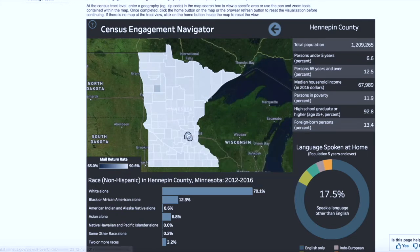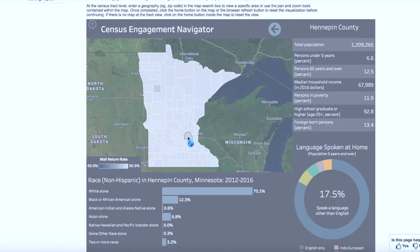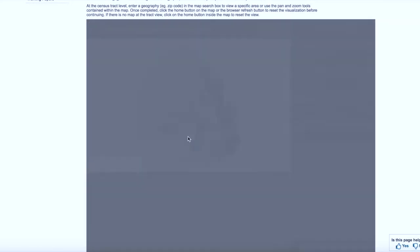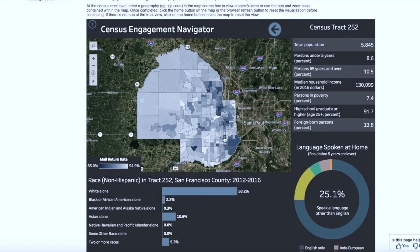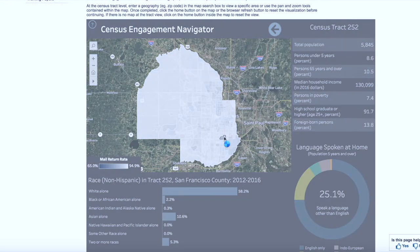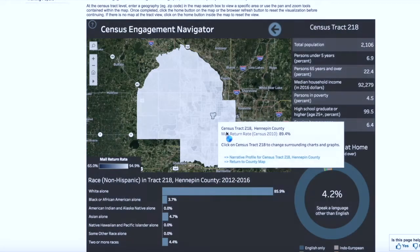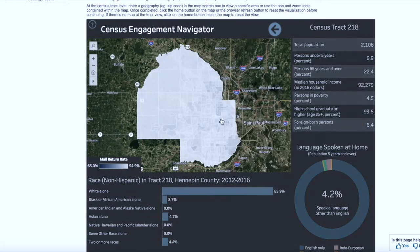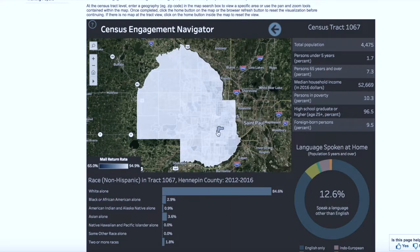You can also drill in further for each county to look at all census tracts. I'm going to do that again from the tooltip — I'm going to look at all census tracts in Hennepin County, Minnesota. And just like the other two previous maps, as you click around the census tracts, you'll notice that the charts and graphs again change, providing greater detail about that neighborhood.